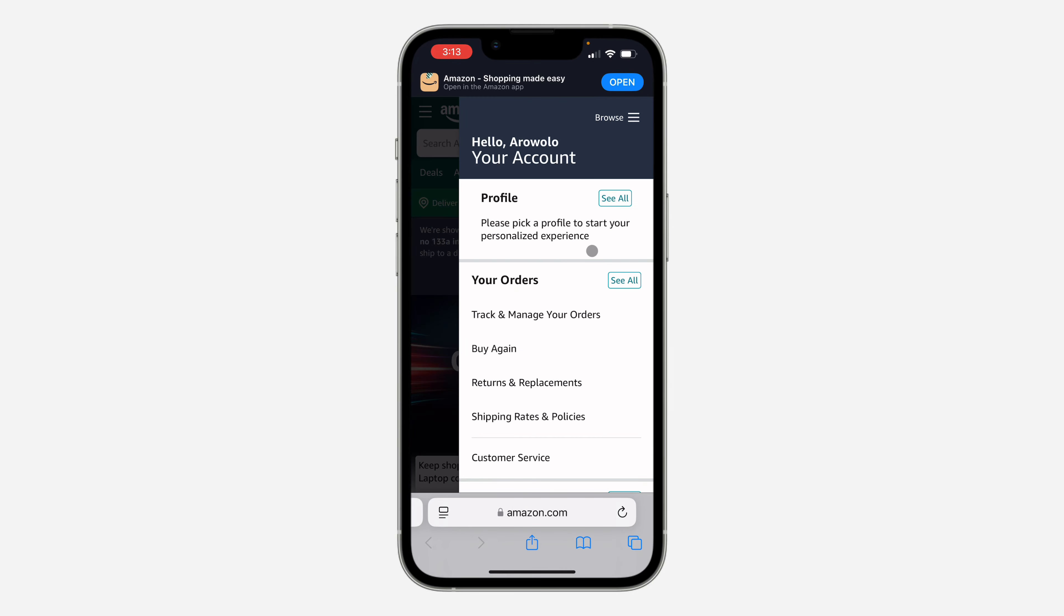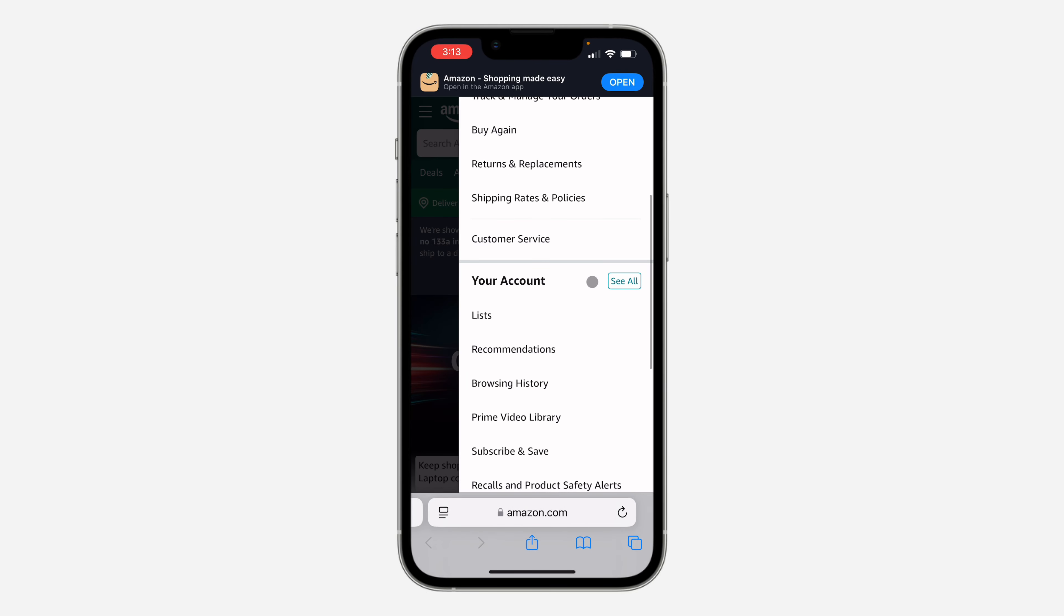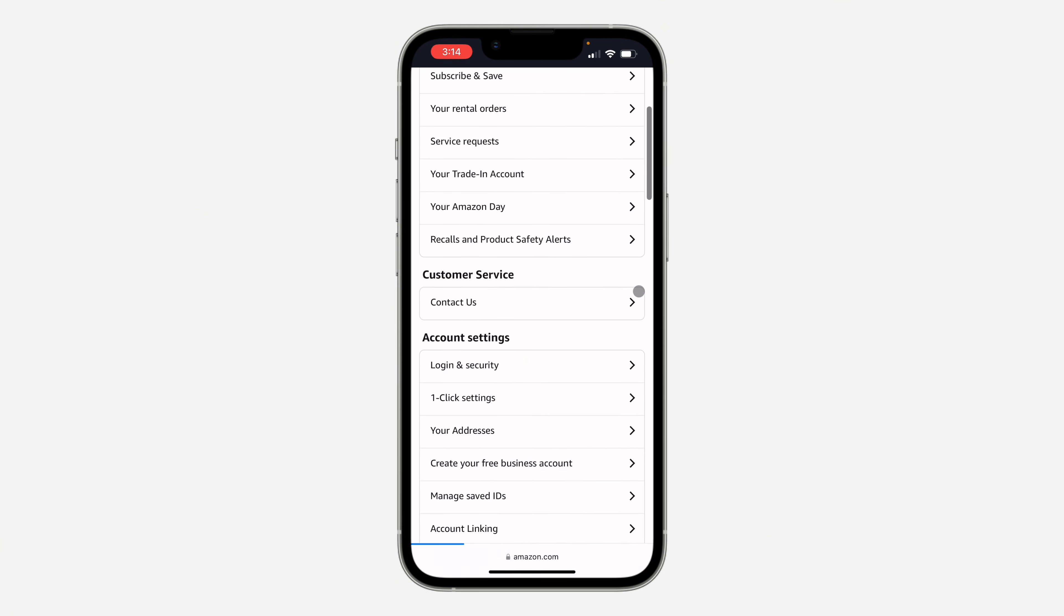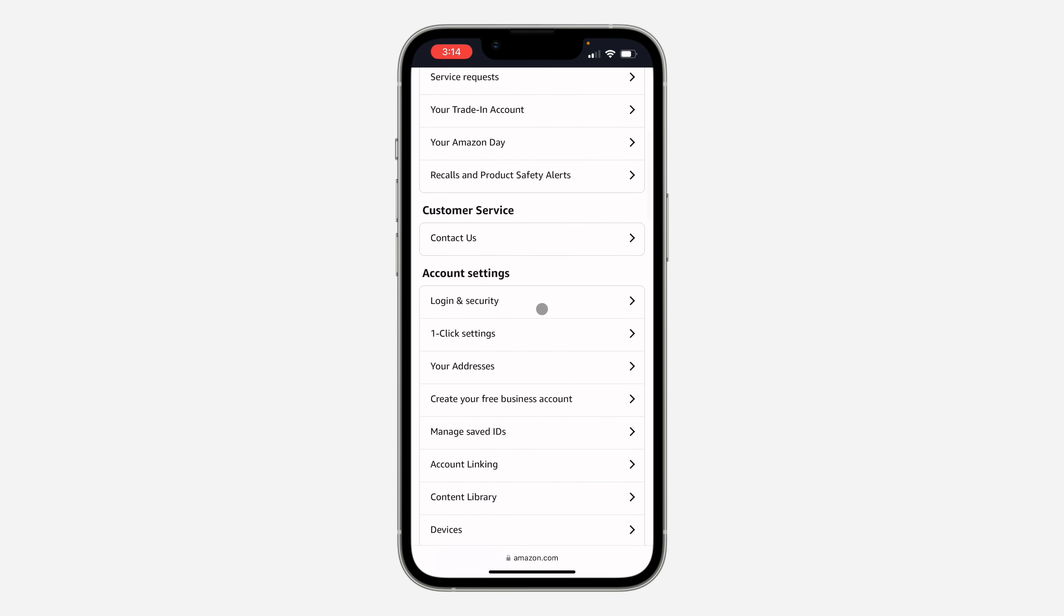on your name at the top and scroll down. Once you scroll down, click on See All in front of Your Account. Then scroll down and click on Login and Security.